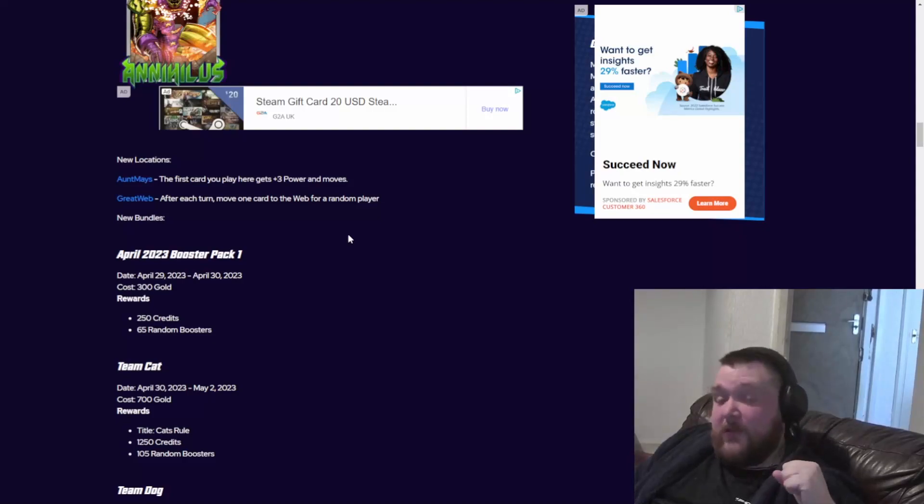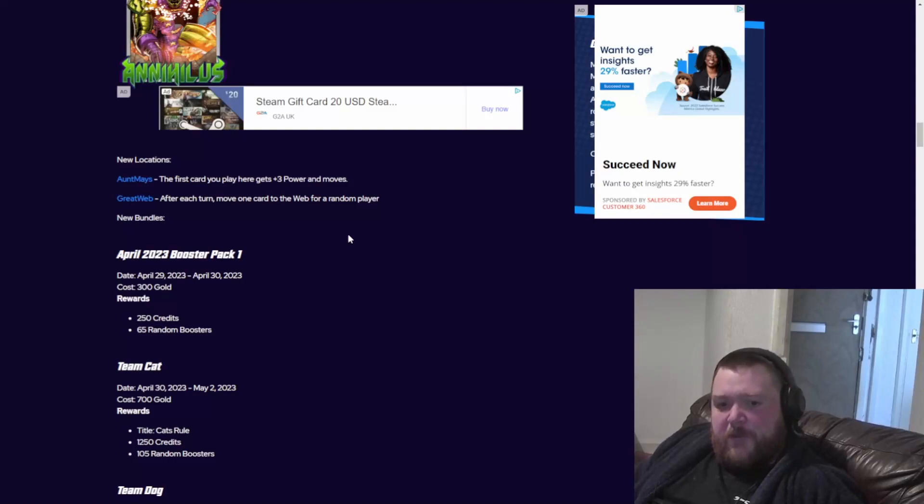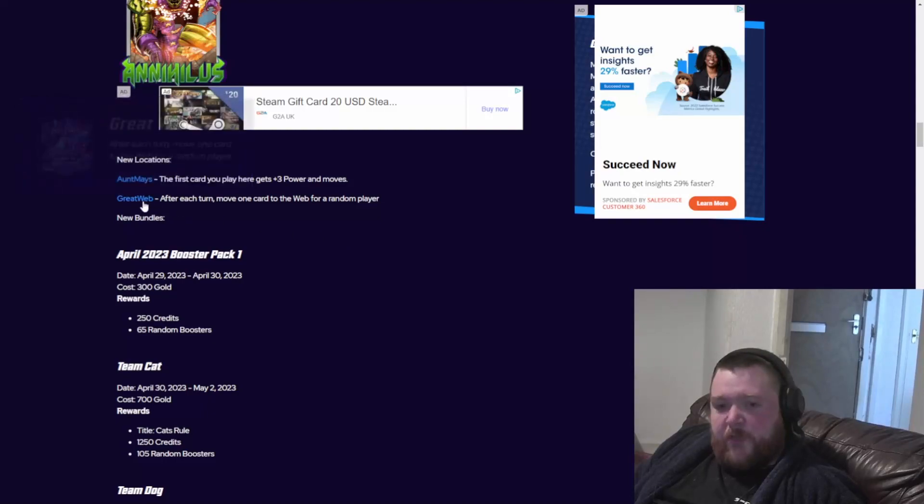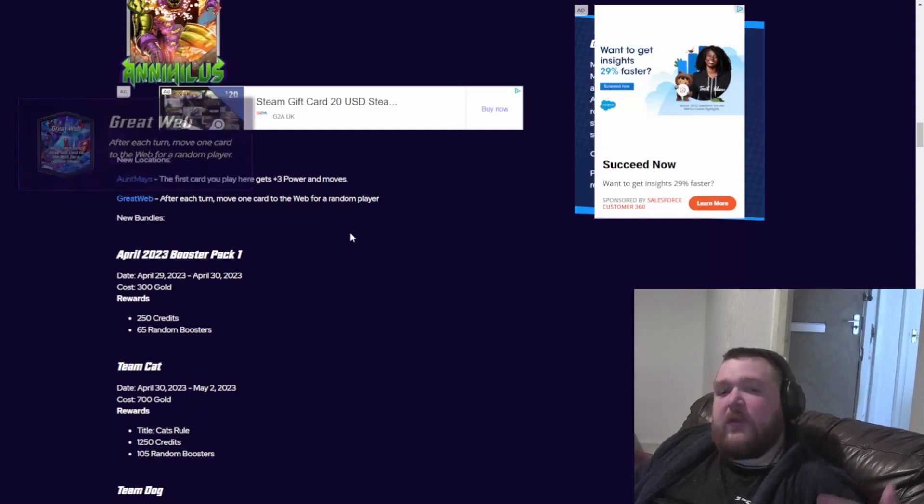Great Web - after each turn, move one card to the web for a random player. I guess the web is in the location, so move it to that location. Interesting.